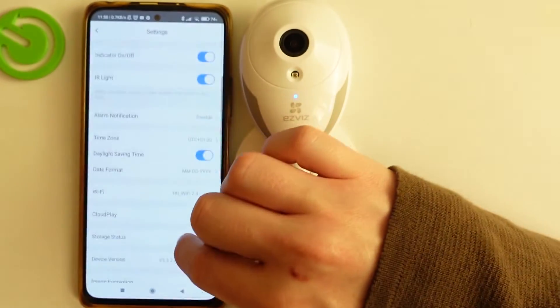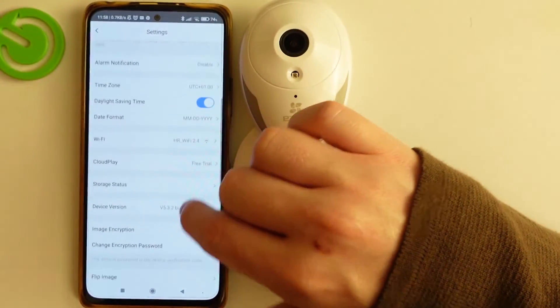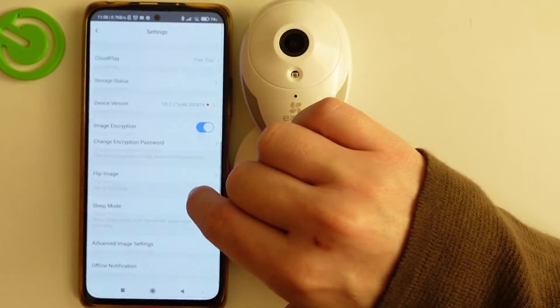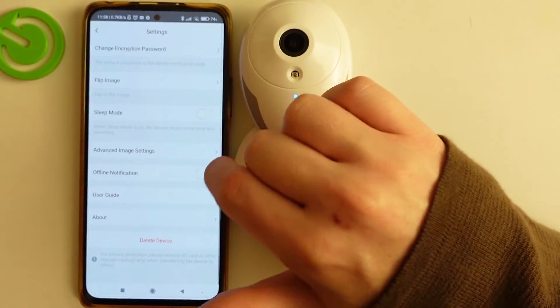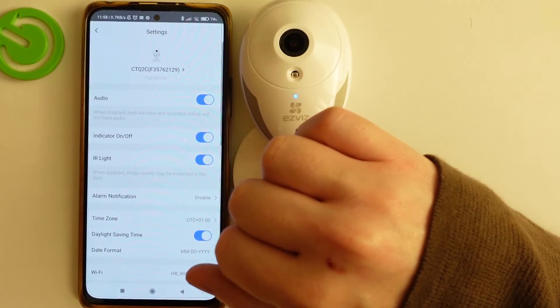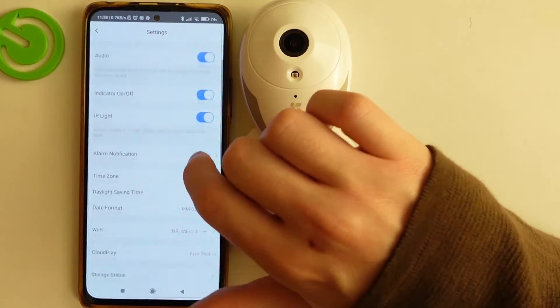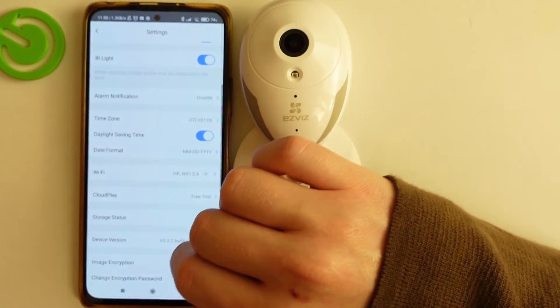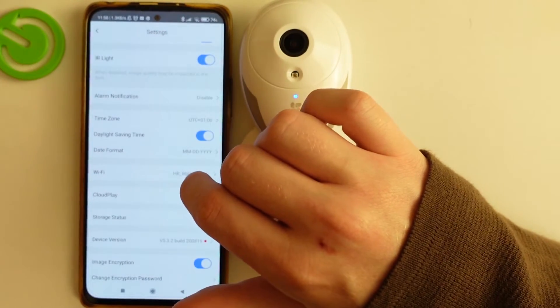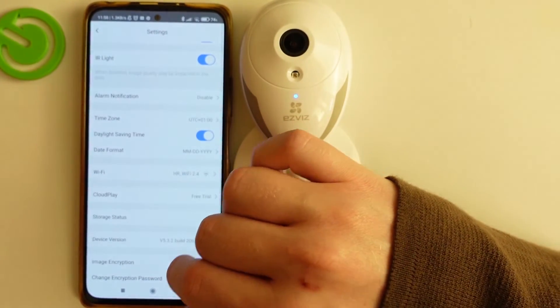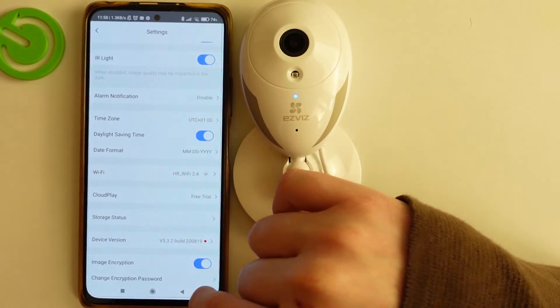And that's basically it for the time settings on this device. That's it for this video — hope you like it. Please consider subscribing to our channel, leave a like and a comment below.